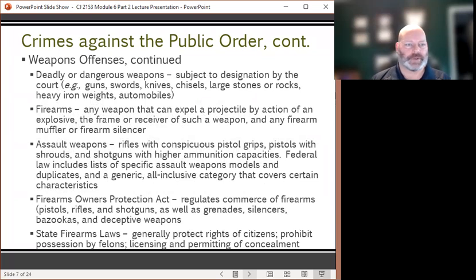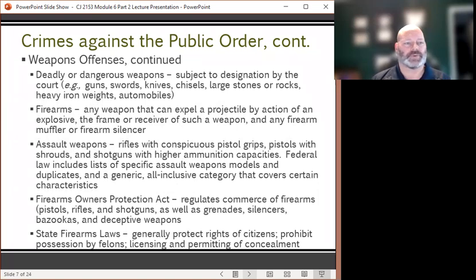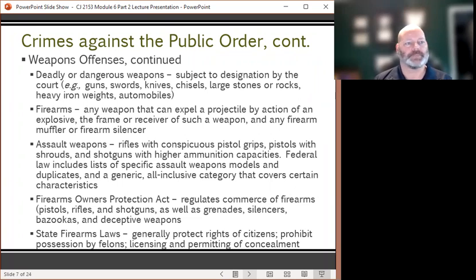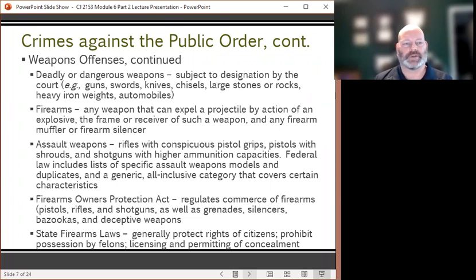A deadly or dangerous weapon is defined as any weapon subject to designation by the court — for example, a gun, a sword, a knife, a chisel, a large stone or rock, heavy iron weights, or even an automobile. Firearms are any weapon that can expel a projectile by action of an explosive, the frame or receiver of such a weapon, and any firearm muffler or firearm silencer.